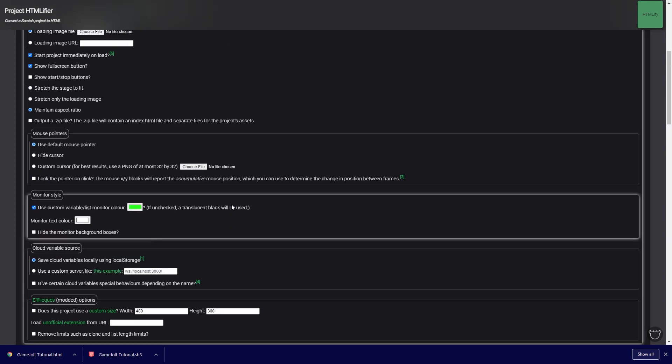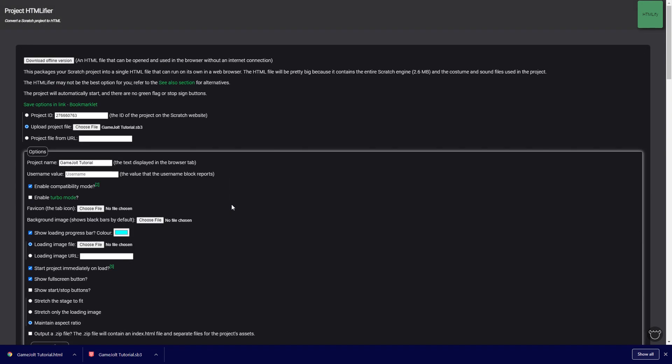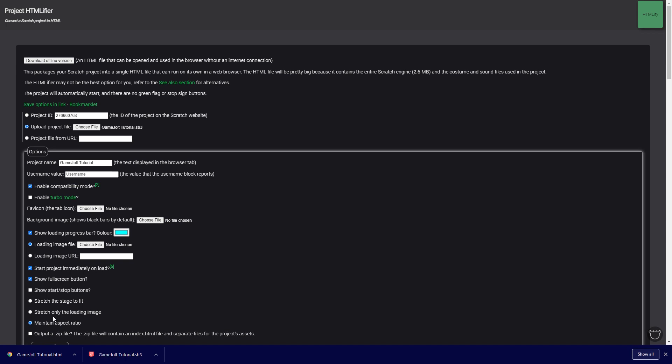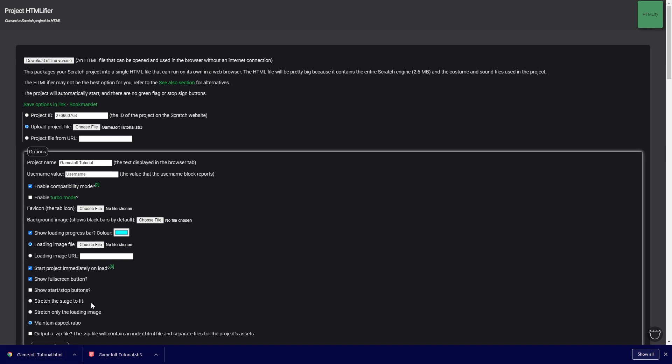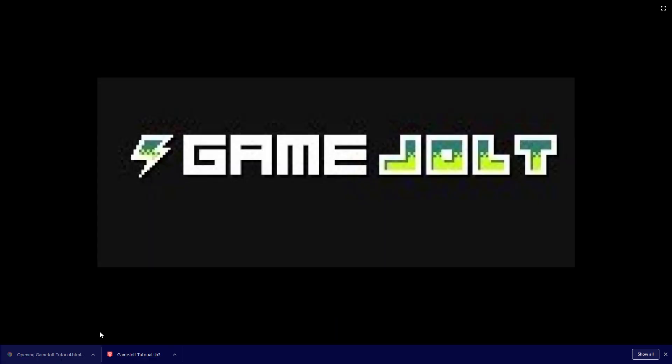Now if you click download to your computer, you'll see a file that's an HTML file. If you want to test this, you can actually simply open it up and you'll be able to play it. For example, if I open it up here it just shows Game Jolt, which is exactly what I wanted to do.